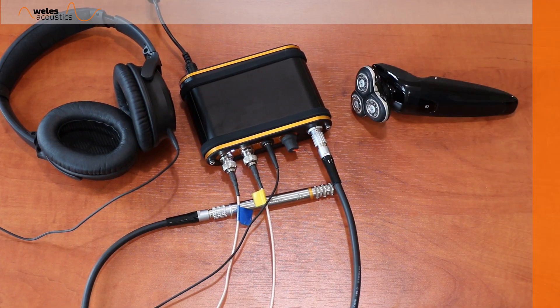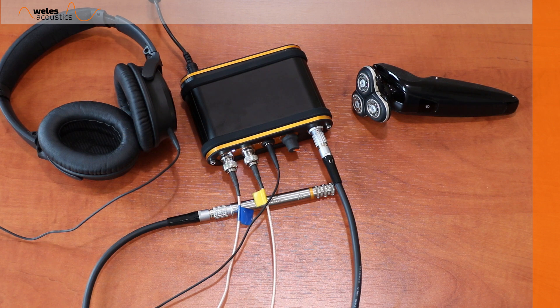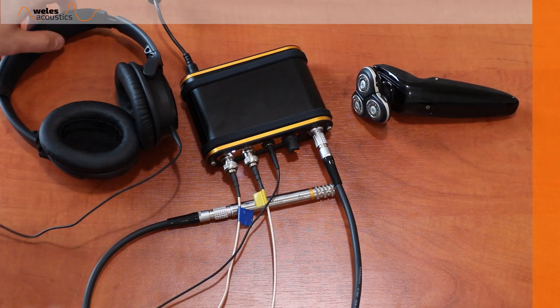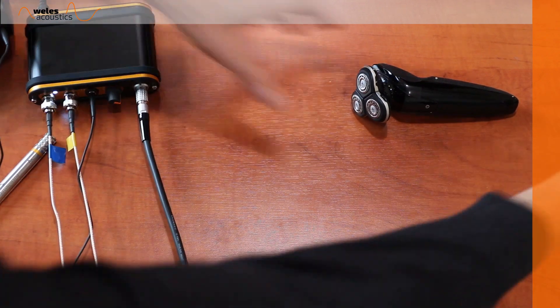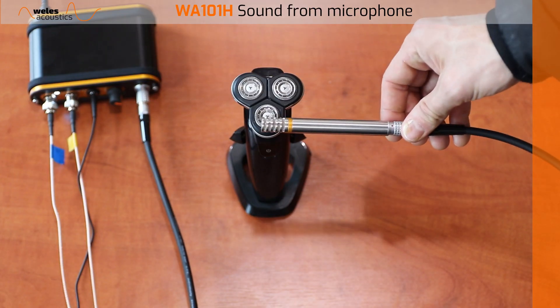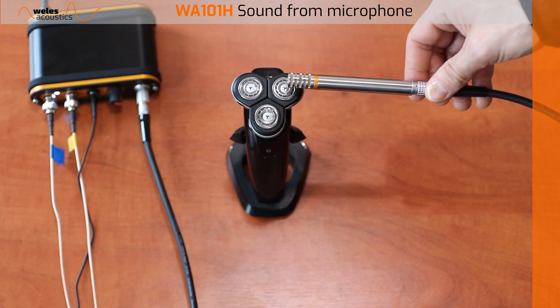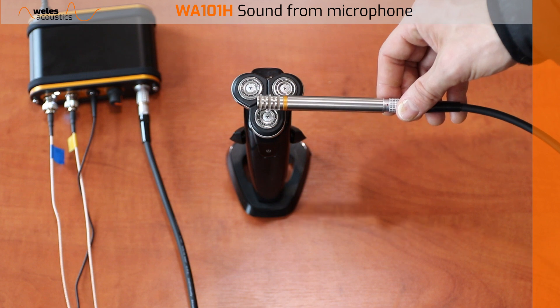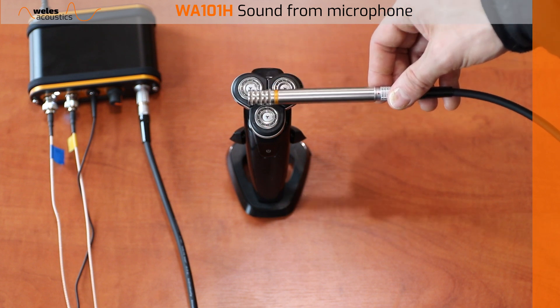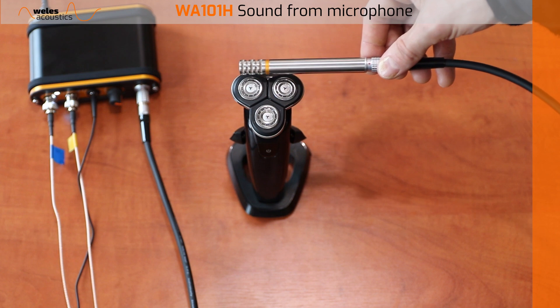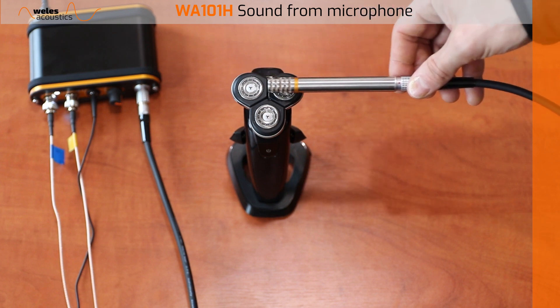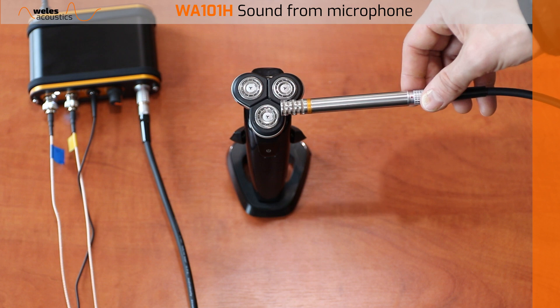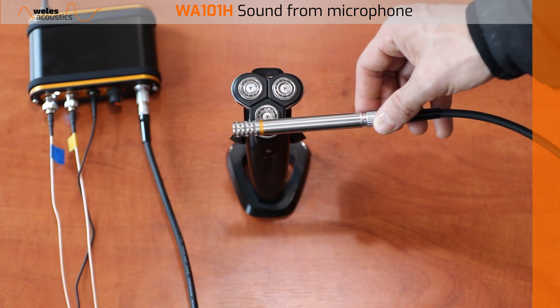Here's a shaver. We'll scan the surface of the shaver and try to hear if we can separate the noise produced by the three individual razor blades.